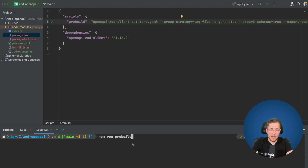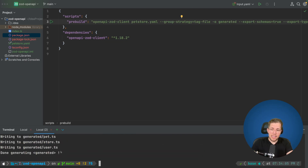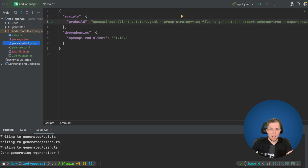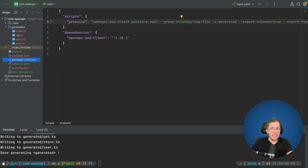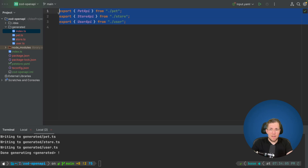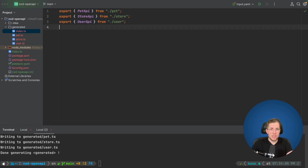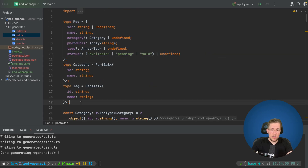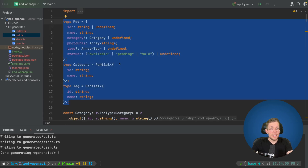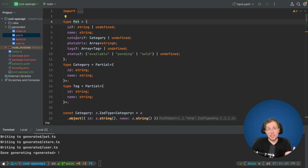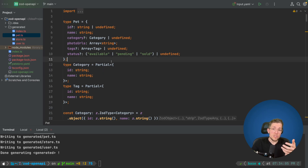Now let's run npm run prebuild. We can see a generated folder has been created containing an index, pet, store, and user file — all generated from our tags. In the index.ts we have everything exported: pet API, store API, and user API. In pet.ts, we first see TypeScript types created from the OpenAPI specification. These would also be generated with normal OpenAPI generators, but what's different with the OpenAPI ZodClient is that we also get Zod types.